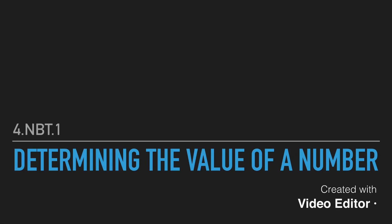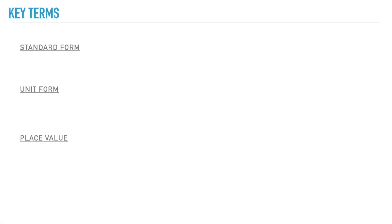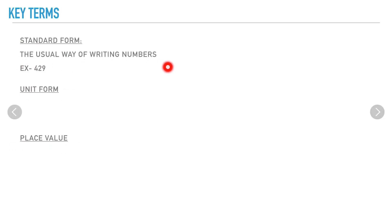Hey guys, welcome back! In today's lesson you're going to learn how to determine the value of a number. These are a few key terms you'll hear a lot: standard form, unit form, and place value. Standard form is just the usual way of writing numbers.